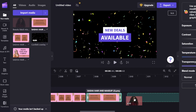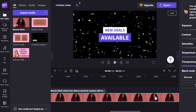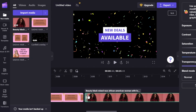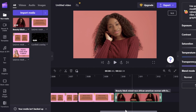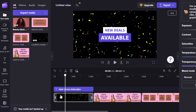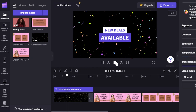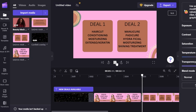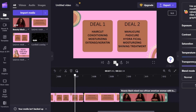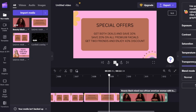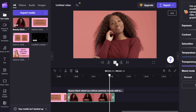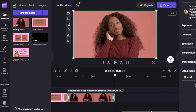I add the last footage to the timeline and trim it down as it was quite long. Now if I play the video, we can get a preview anytime we want. You can see it's a simple ad I'm creating for Facebook showcasing new special offers and deals — this is what it will look like.